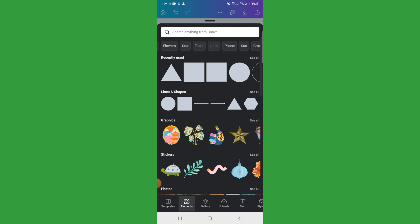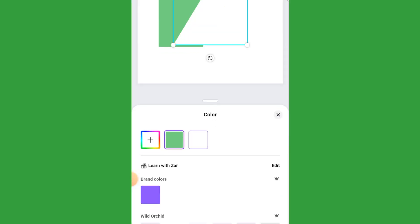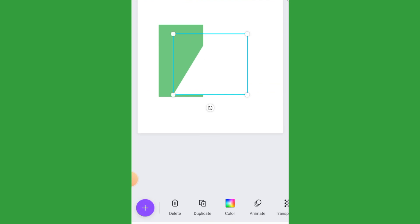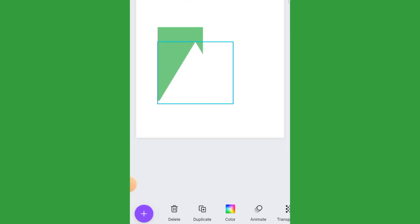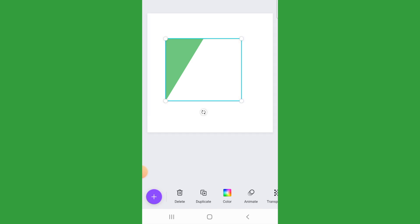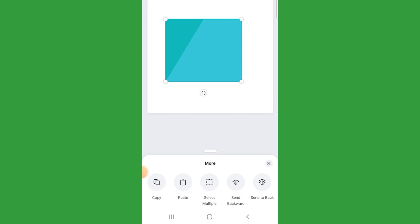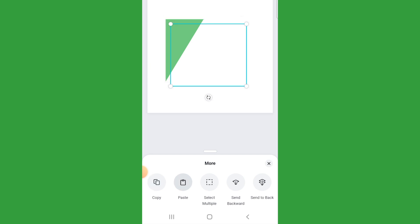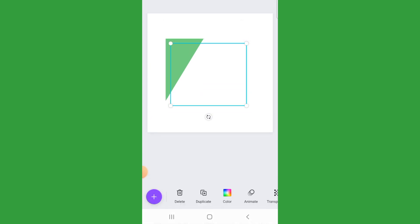Next, you're going to add a triangle shape. Then change the color of the triangle to white and overlap it like that. Then select your triangle shape and duplicate it at the bottom of the page. If you want to make a copy, you can hold the shape to get a menu where you can copy and paste, or just press duplicate.